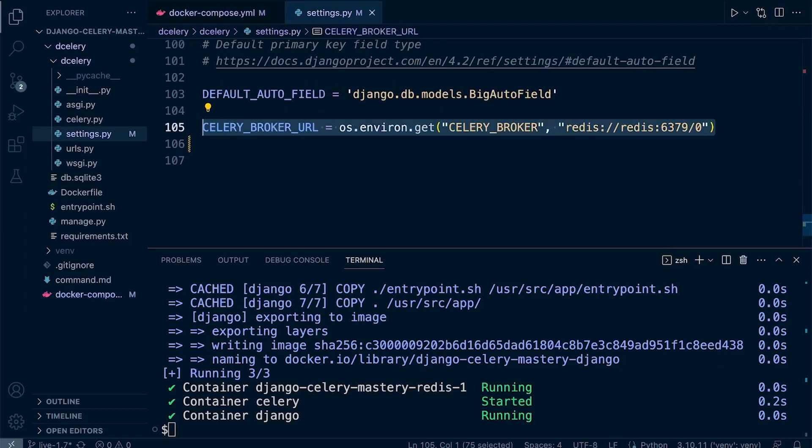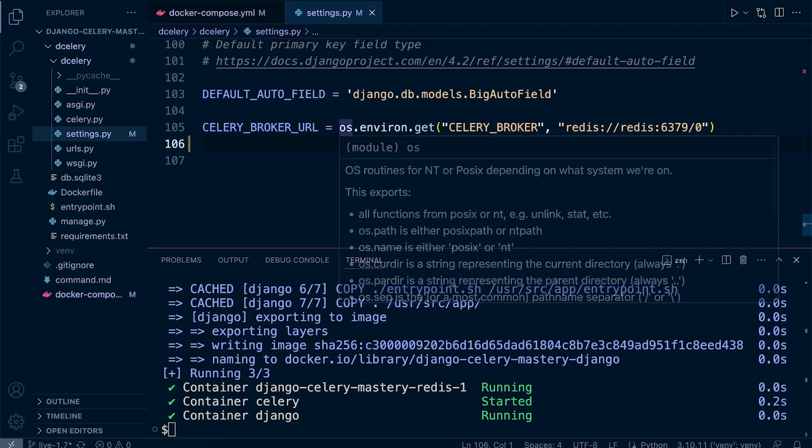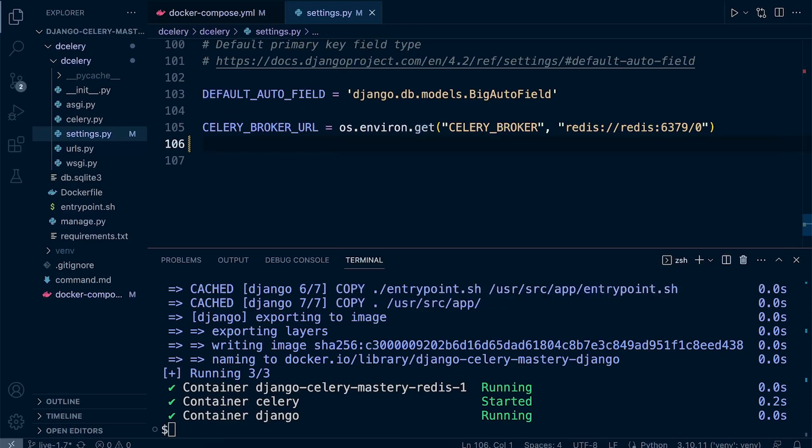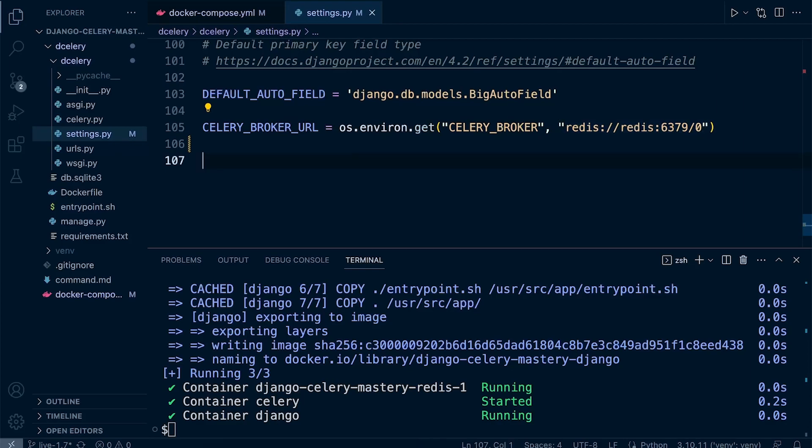We're going to add this setting here: CELERY_BROKER_URL. You can see we're utilizing potentially environment variables, but we're going to set up a backup in case the environment variable doesn't exist, and we're not going to apply at this point. The endpoint or the address of the Redis server is going to be redis://redis:6379.